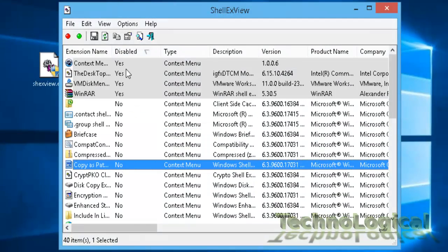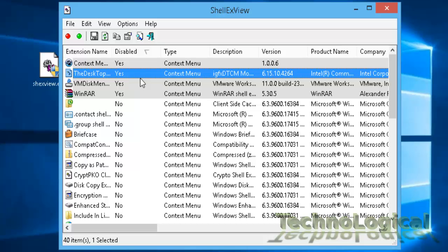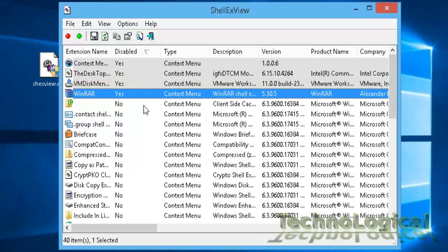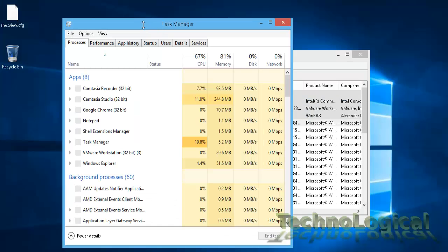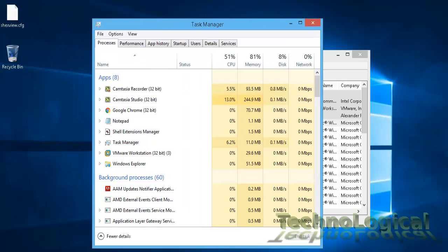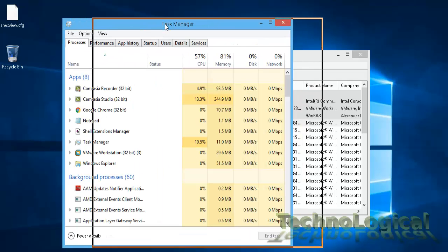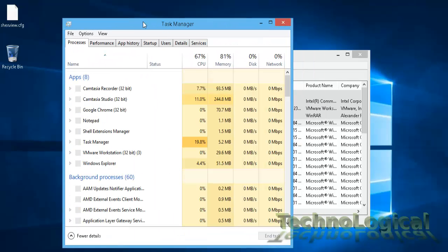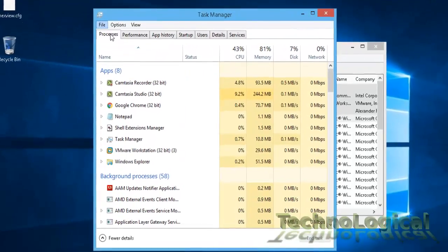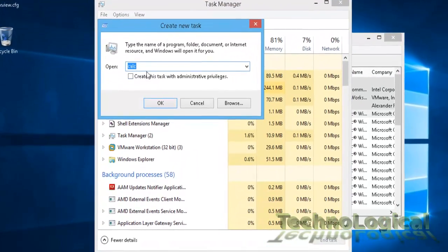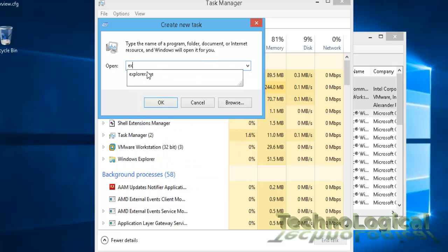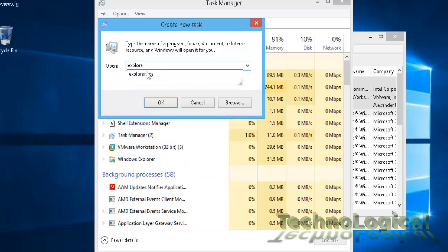Once you do this, press ctrl shift escape to get the task manager, or just right-click on taskbar to get to the task manager, and click on file, select run a new task, and in the create new task window type explorer.exe, hit enter.